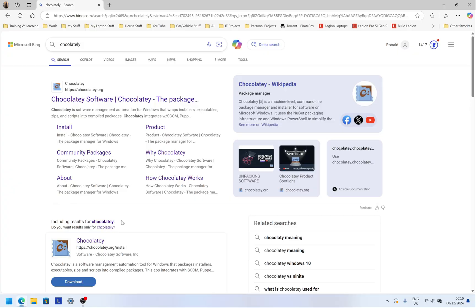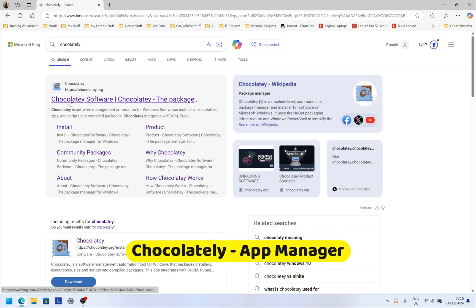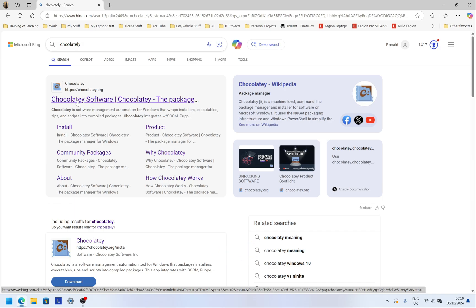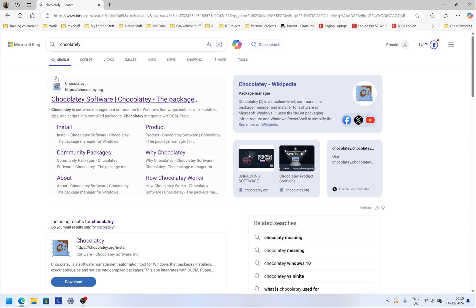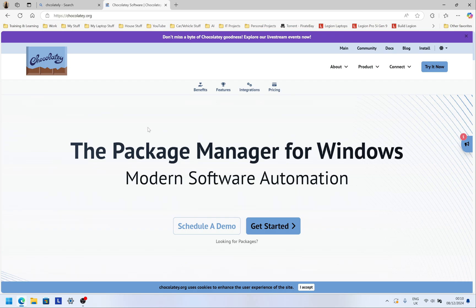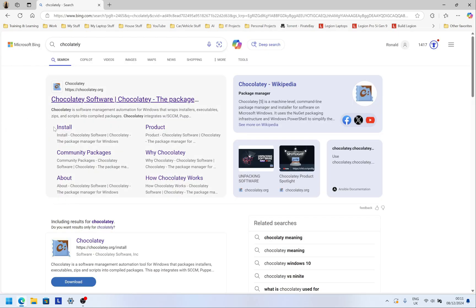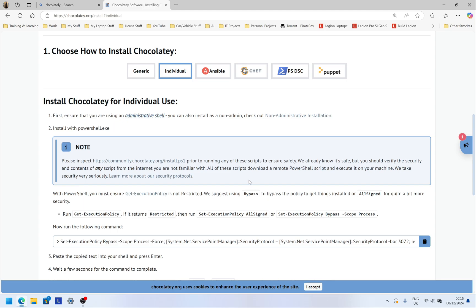If you change computers often or frequently wipe your system, install an app called Chocolatey — it's a package manager that gives you a single place to install and update most of the apps you use. Go to Bing or Google and search 'Chocolatey.' On the main page click Install and it will give you the steps to follow. It might look complicated at first but it's very easy.